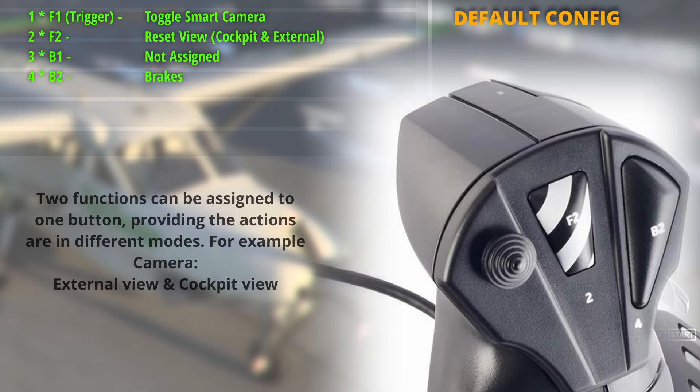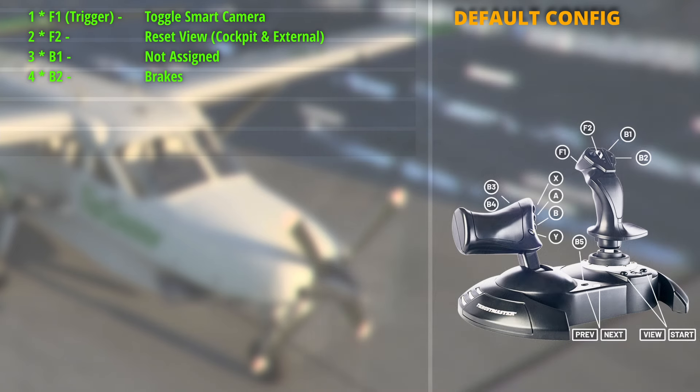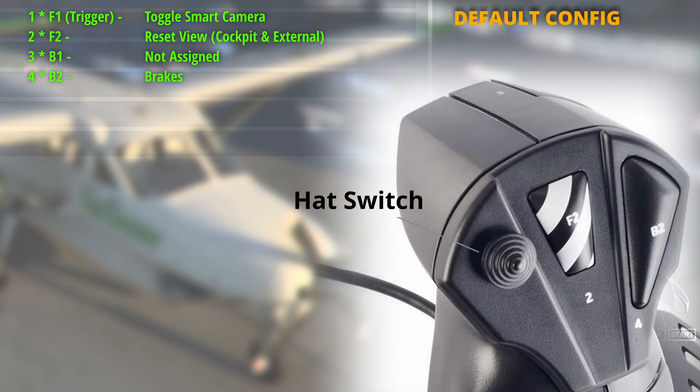The F1 or trigger will toggle the smart camera, which will automatically change your view progressively to your particular smart target, or if no smart target is selected it will default back to the pilot's view. The F2 button, which has the caution hatching on it, carries out two functions: if you're in the cockpit it will default back to the pilot's view; if you're on an external camera it will default to the external view directly behind the airplane.